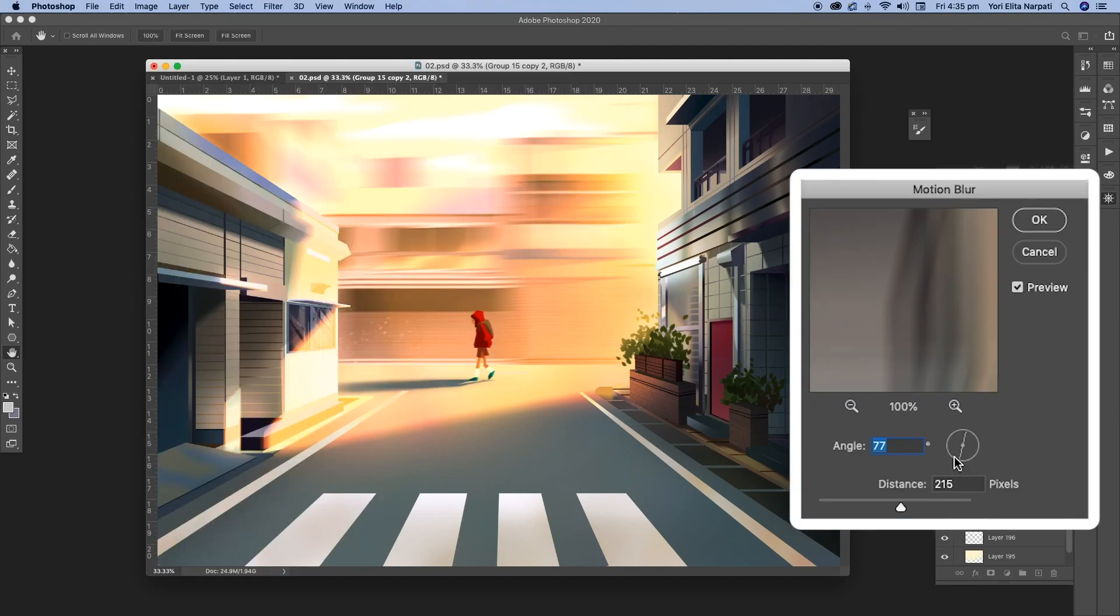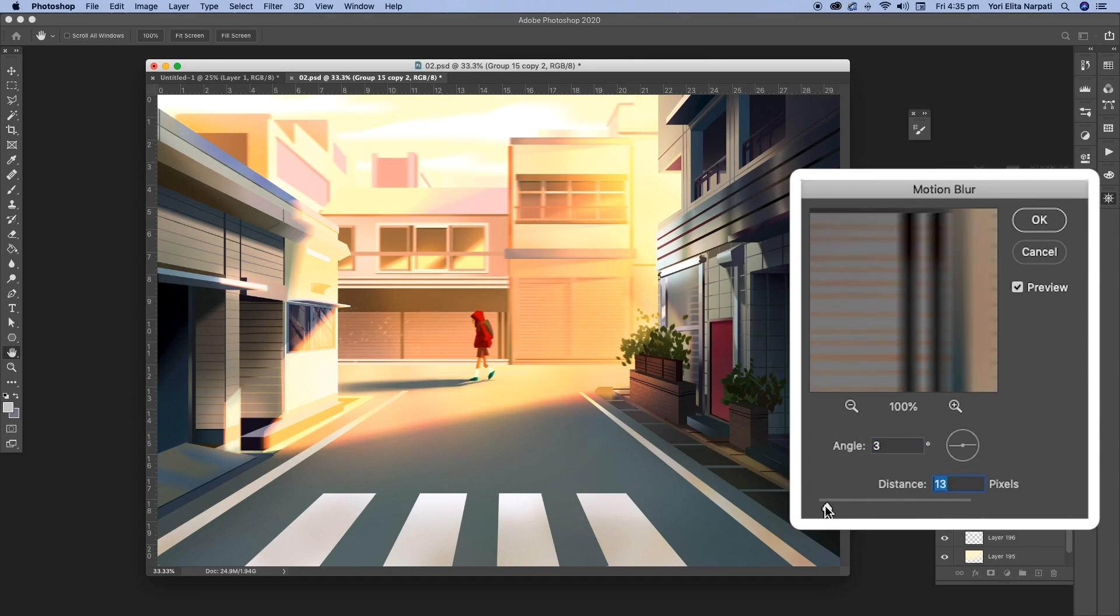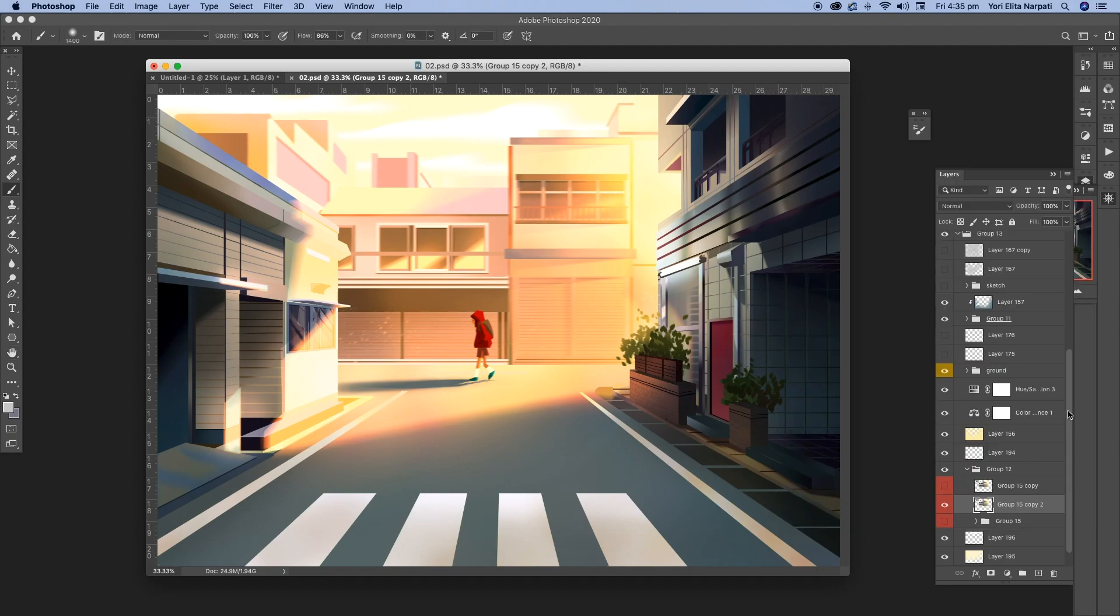You can adjust the angle. And I usually just use just a little bit just to suggest some depth in the image. And once I'm happy with that, I'm just going to okay it.